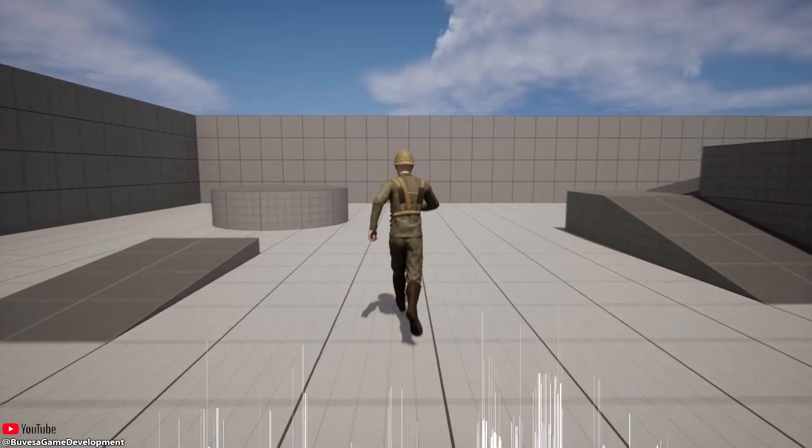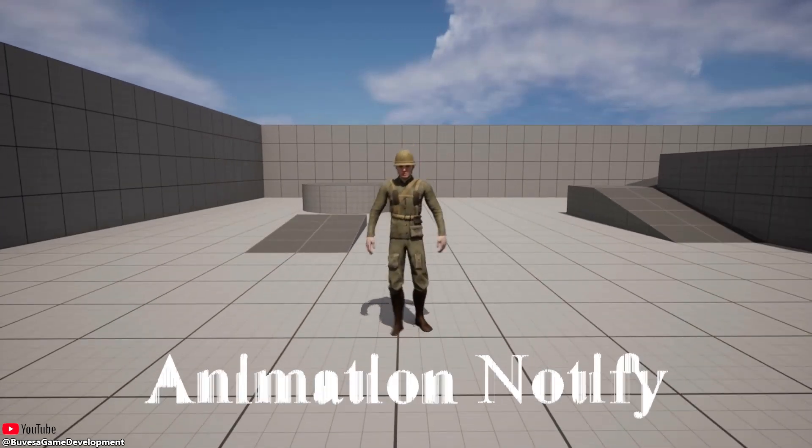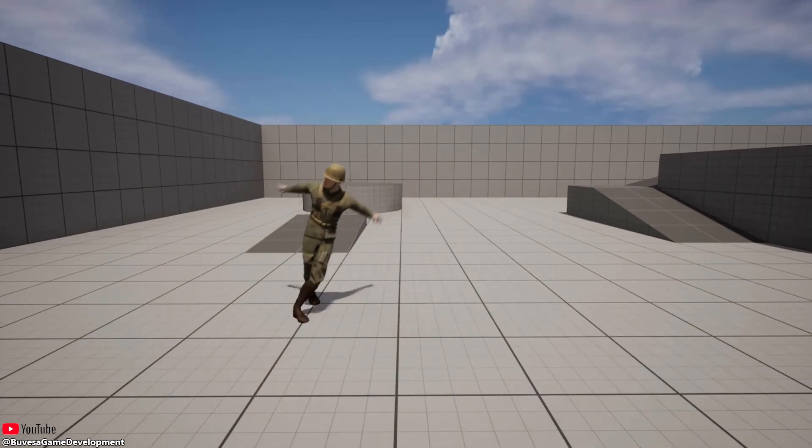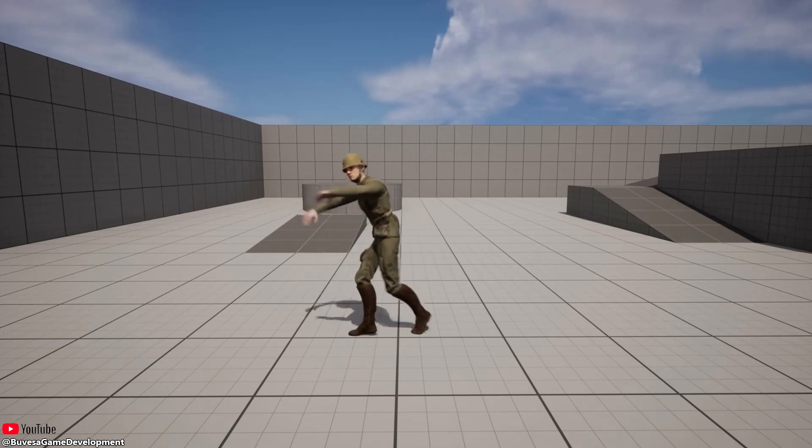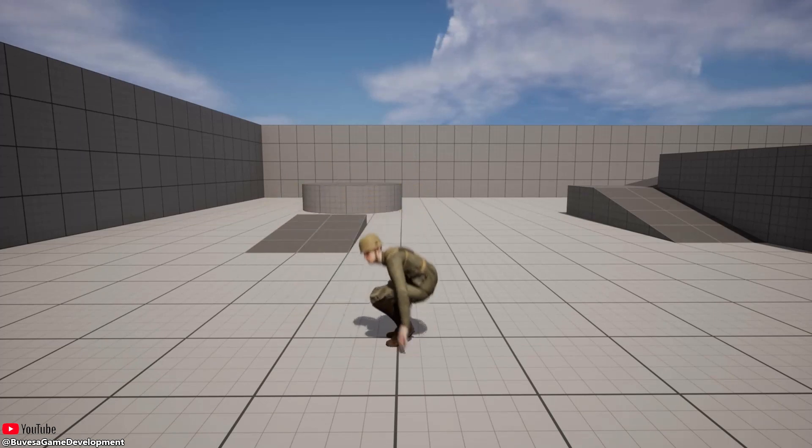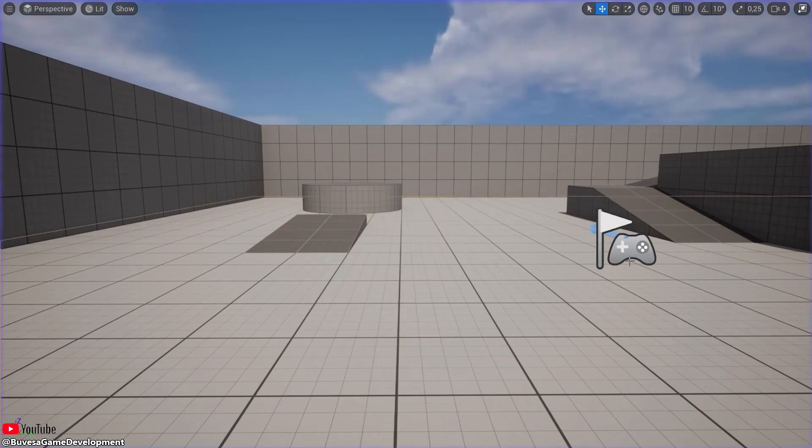We have Steve here running around in Unreal Engine 5, and on the press of a button he does the dance of his people. But we want to spice things up with anim notifiers, so just follow me.